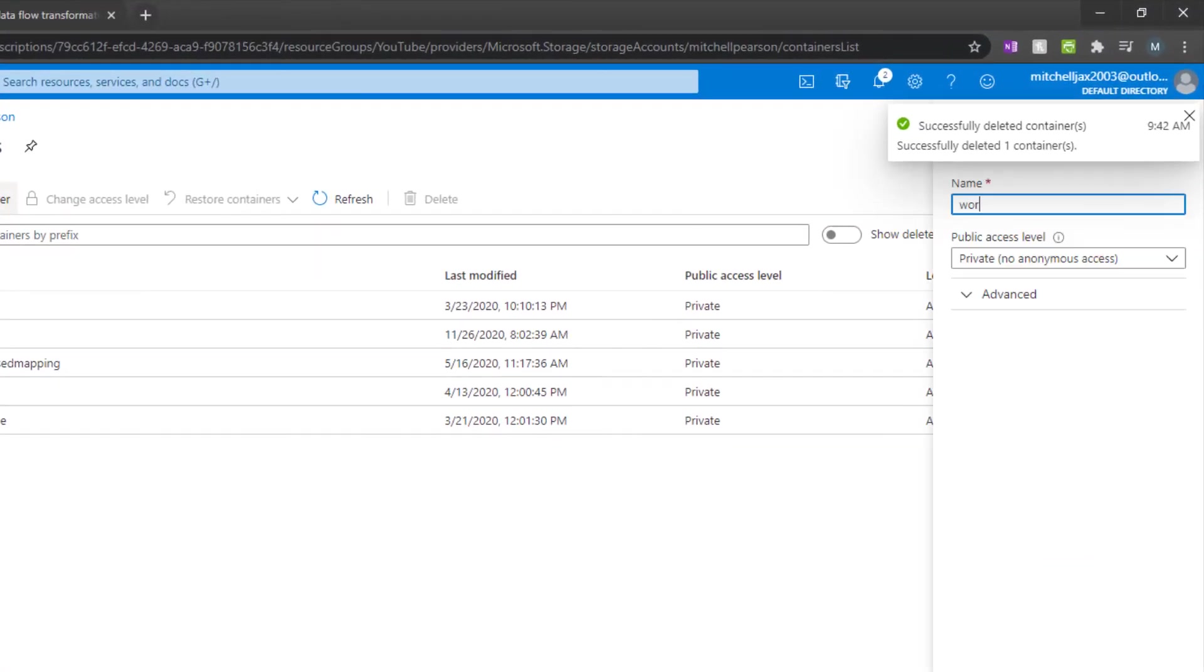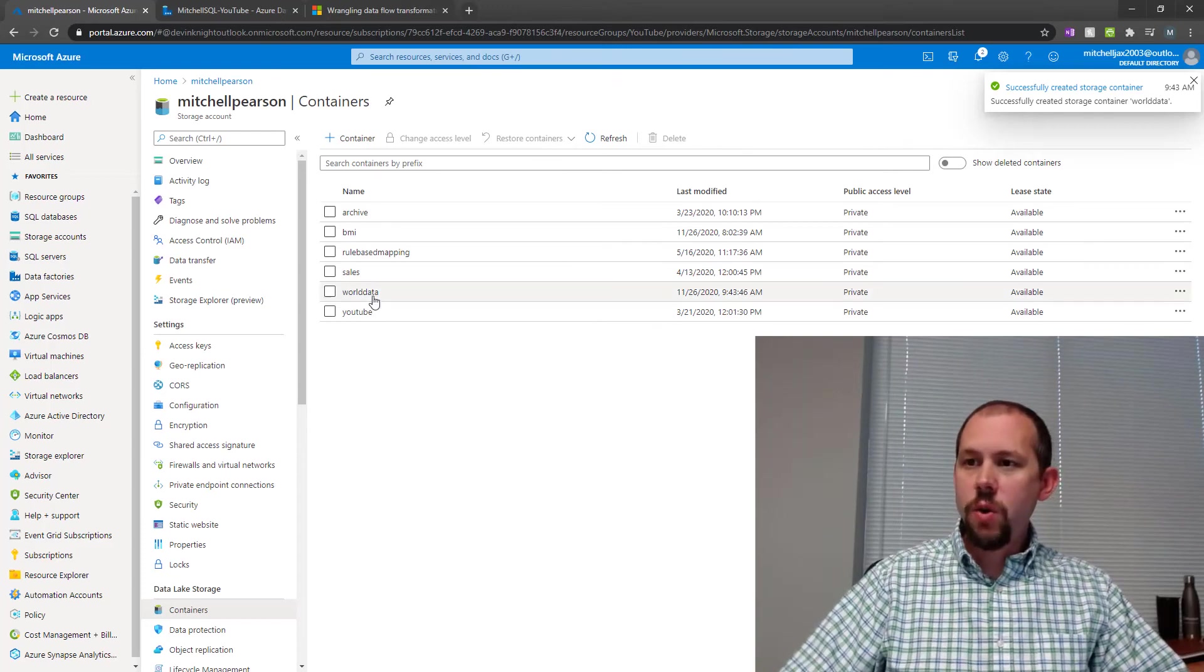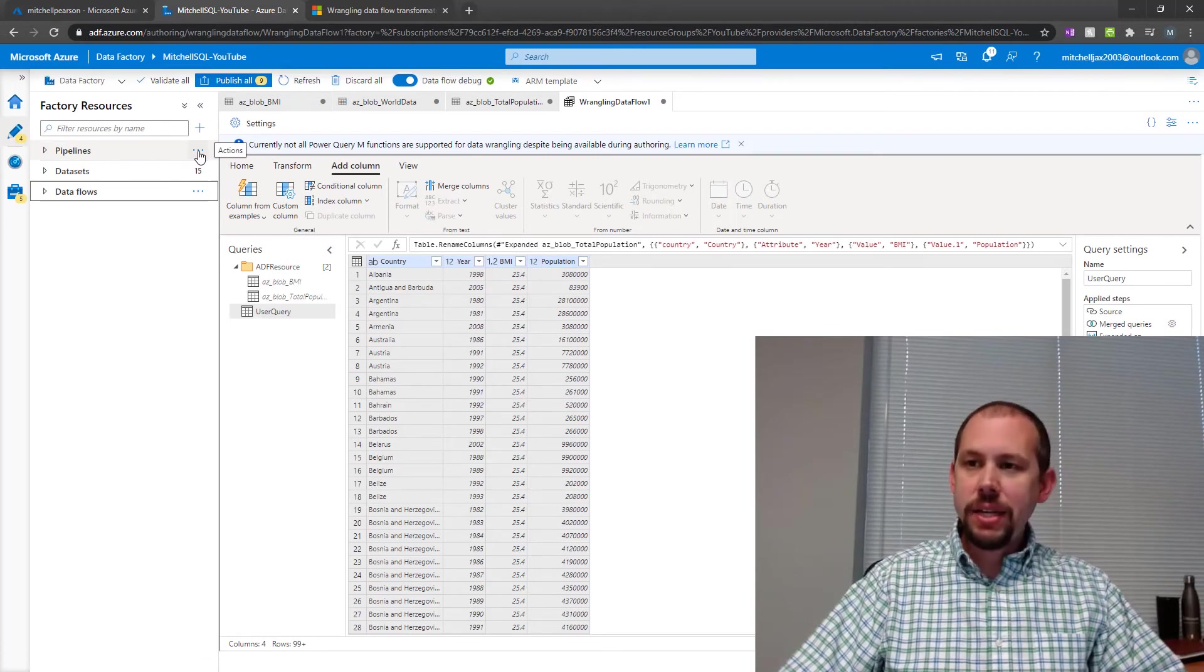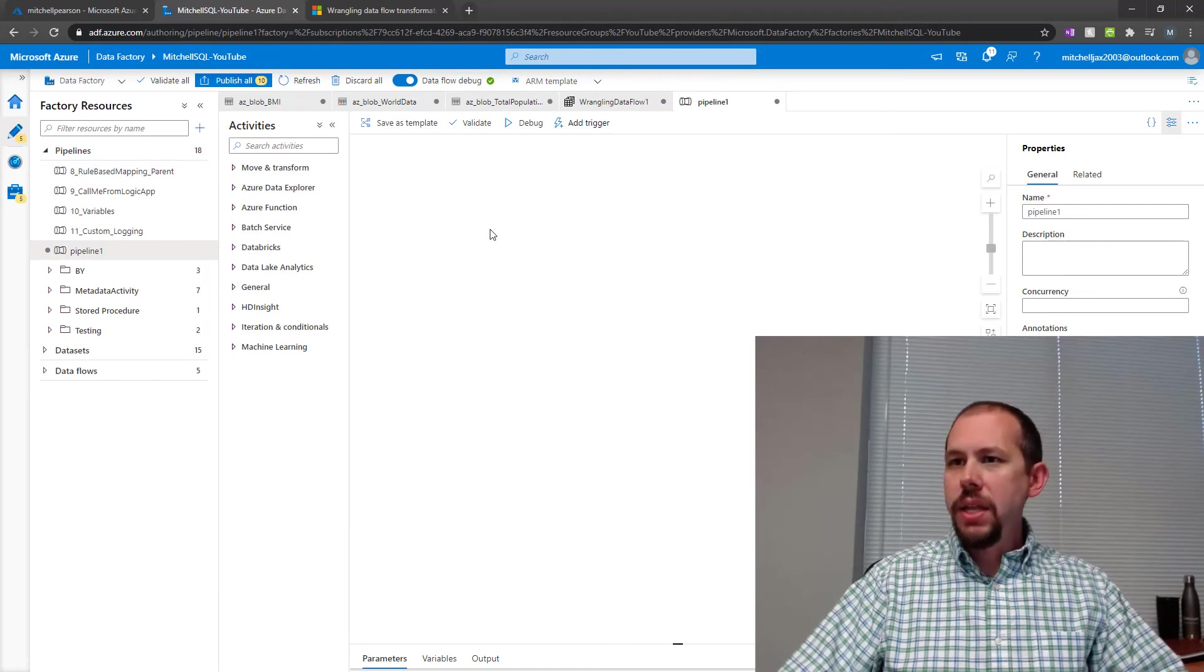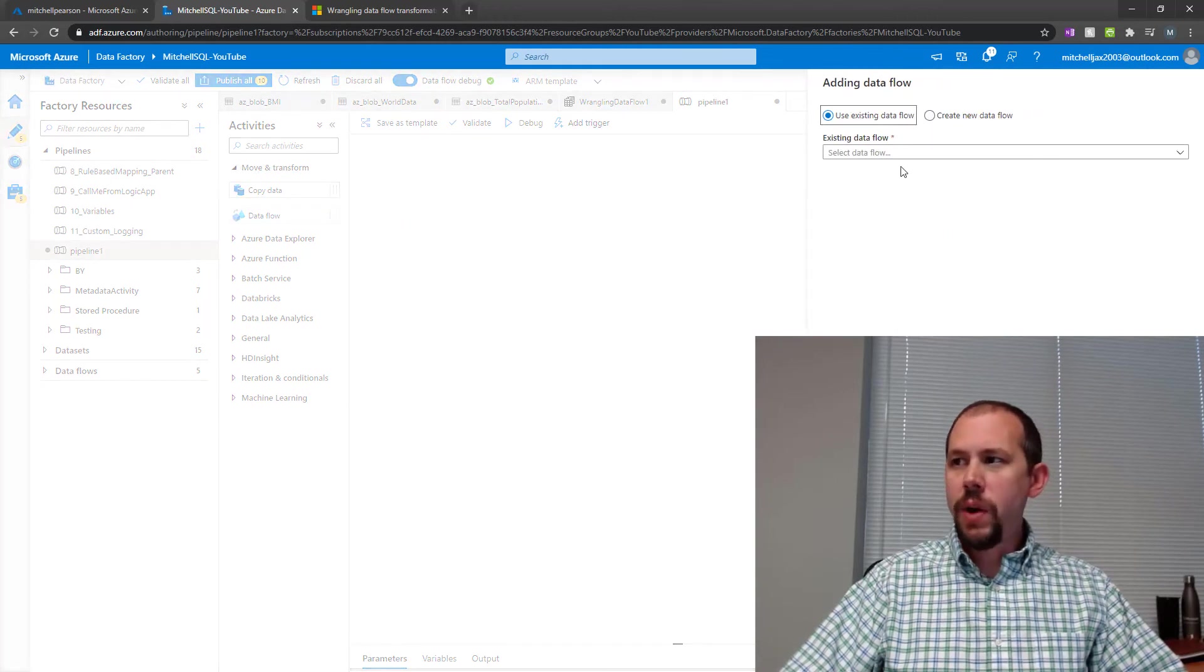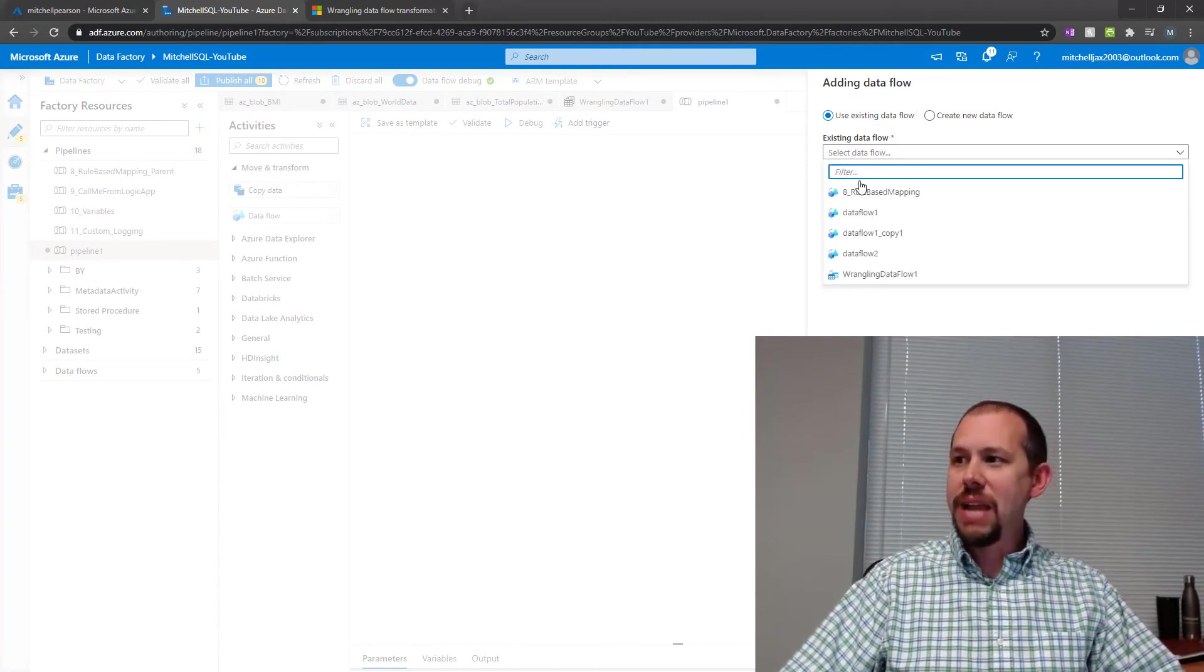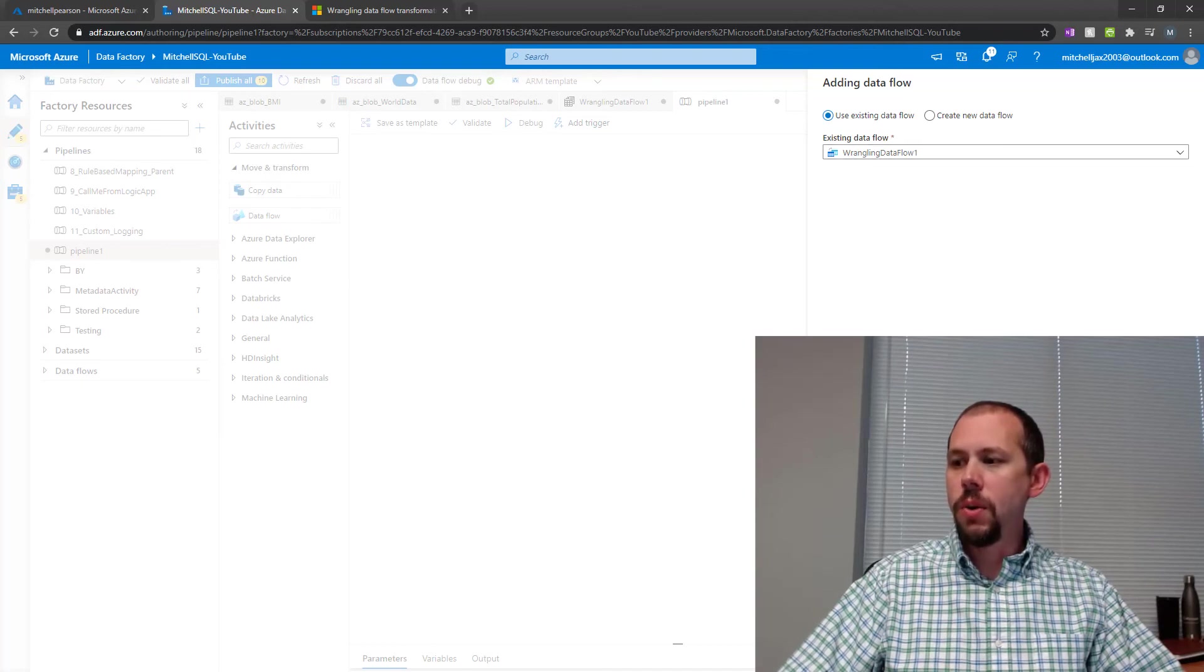So now we have our world data. So we can come over here now and run this, and the way we run any data factory data flow is we run it from a pipeline. So we're going to create a new pipeline here, and in this pipeline, all I'm going to do is bring in a data flow activity. And this data flow activity will allow us to execute or essentially run an existing data flow that we have created. So I am going to choose my wrangling data flow that we created just a moment ago, click OK.